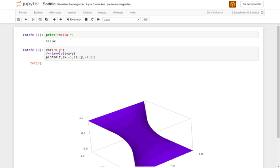The first version of SageMath was released on 24 February 2005 as free and open-source software under the terms of the GNU General Public License version 2, with the initial goals of creating an 'open-source alternative to MAGMA, MAPLE, Mathematica, and MATLAB.'